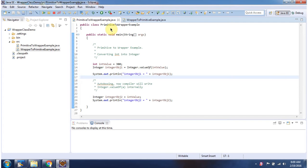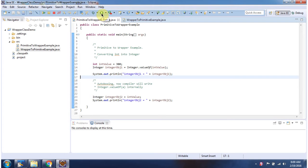Here I have defined the class PrimitiveToWrapperExample and it has main method. First I will run this program then I will explain.